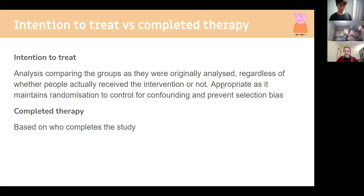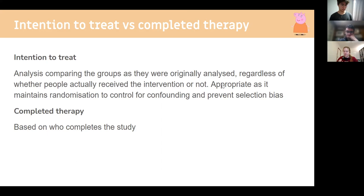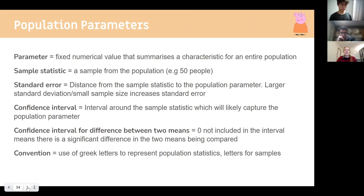The reason for using intention to treat is that if you only use people who completed the study, it's no longer a random trial — you introduce cohort-like bias. For example, people who completed a walking study might be fitter on average. The whole point of an RCT is that groups are even, so all data including dropouts must be used. In exams, this would be asked as a definition or which approach to use.